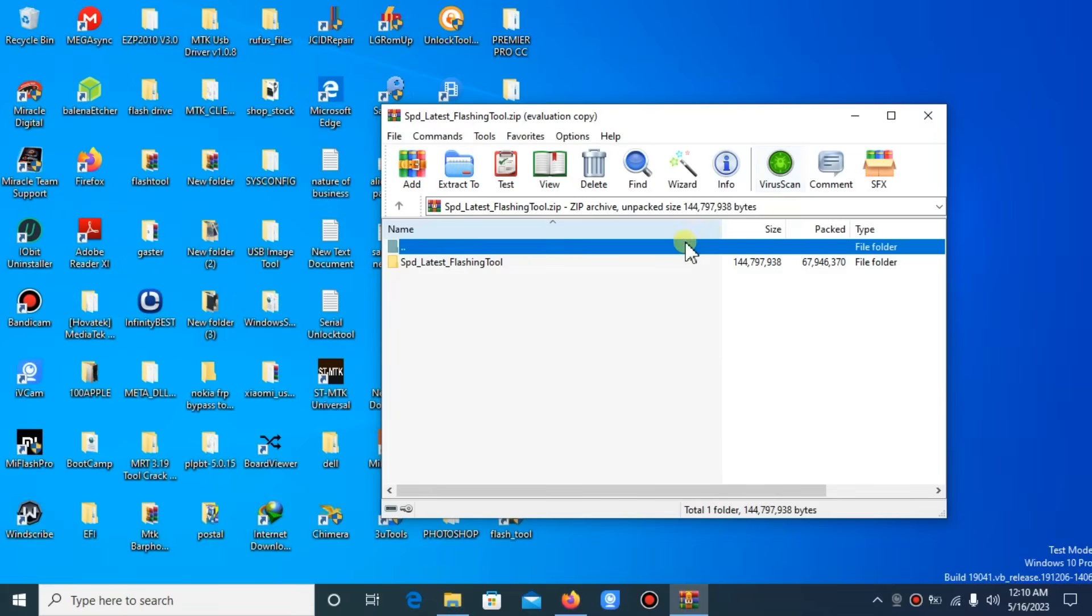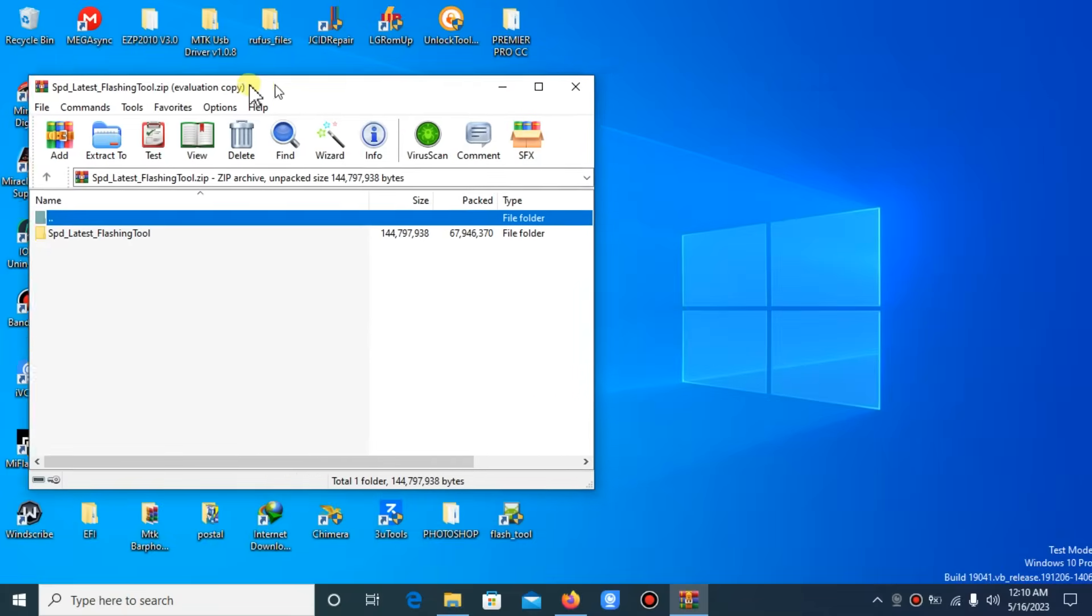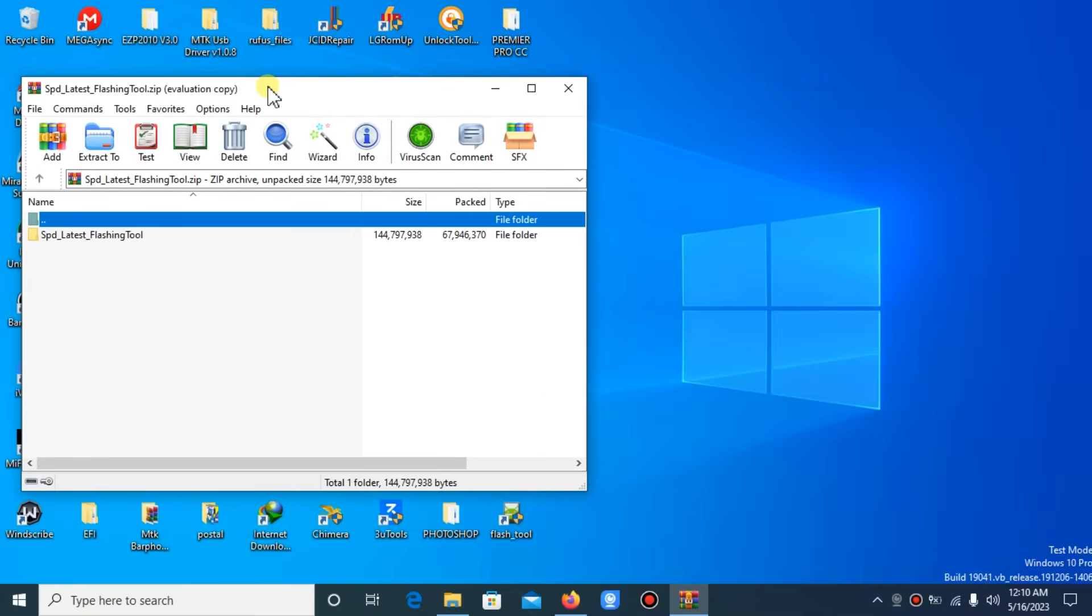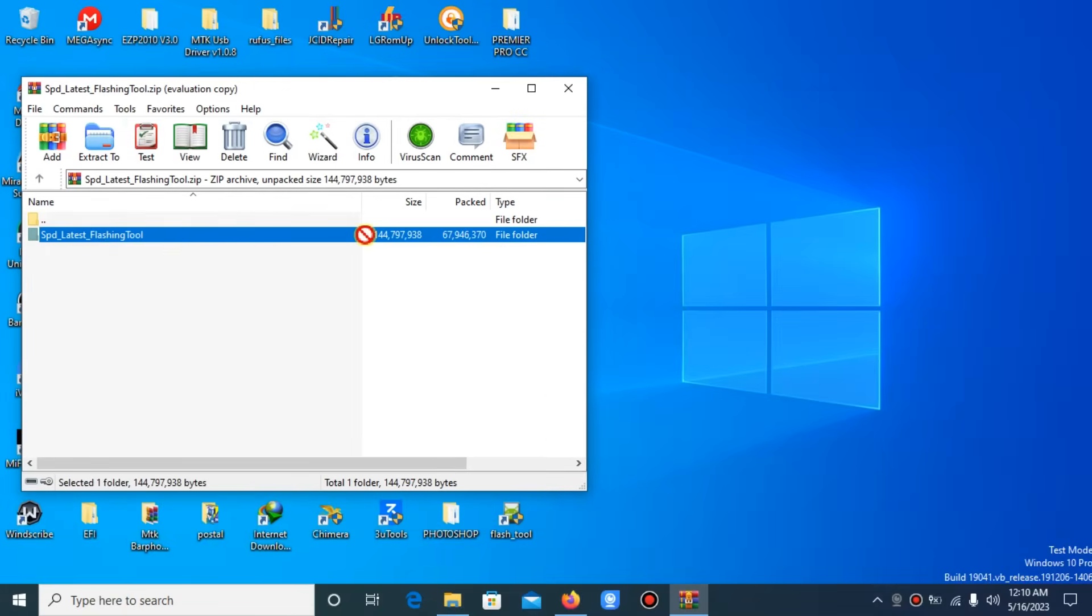The tool is password protected, but keep watching the video, I will share the password. Enter the password.